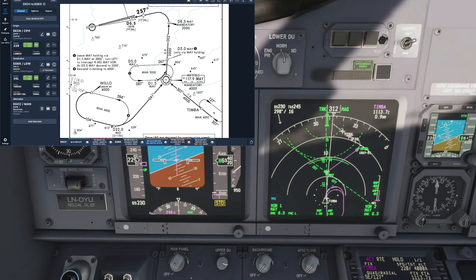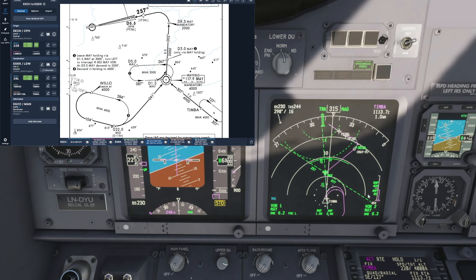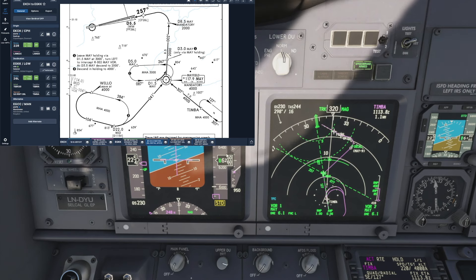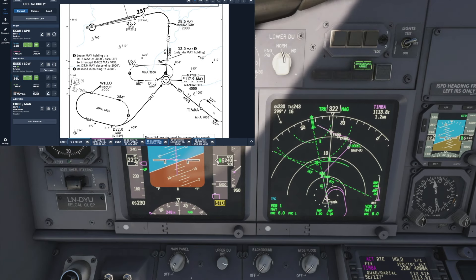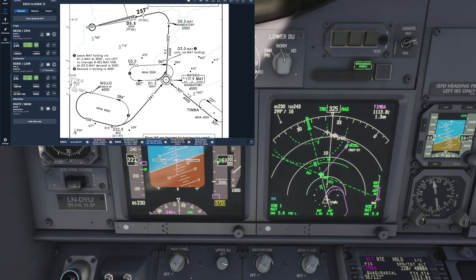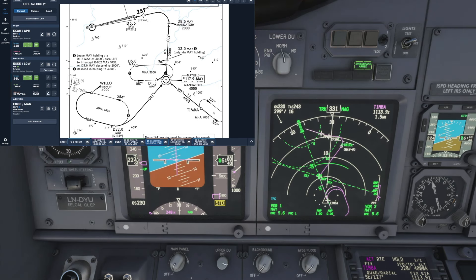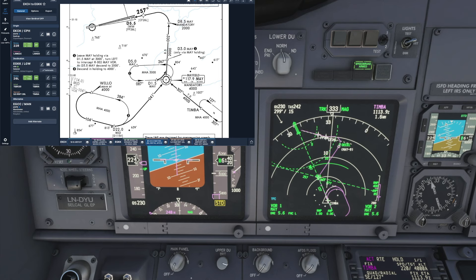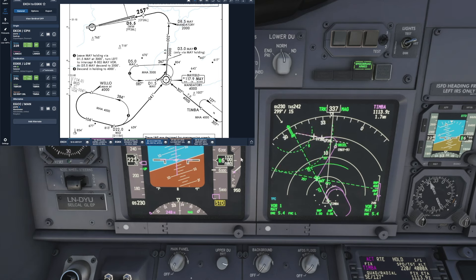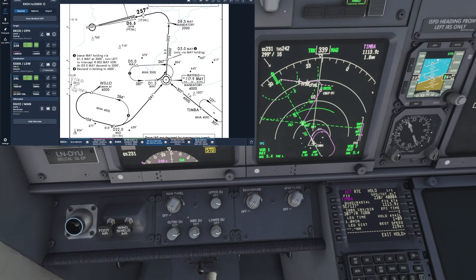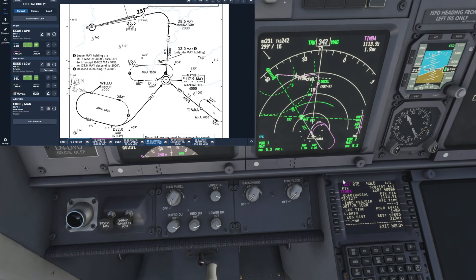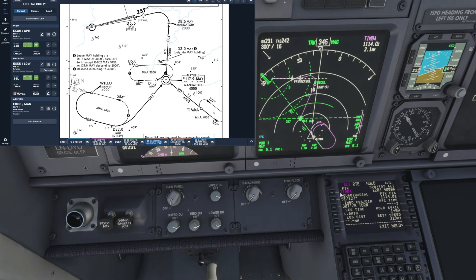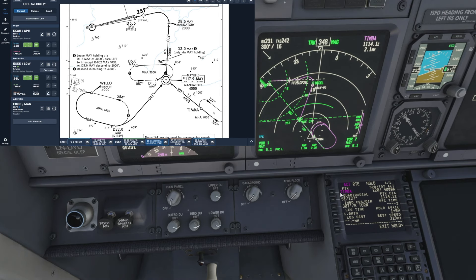And in fact this is a really nice angle to show both the charts on screen and the nav display at the same time because they're around about the same angle as we look straight at them and we can cross reference that everything's looking good and we're all set up for our hold followed by our approach into Gatwick. If we also take a quick look at the FMC we can see the hold is being displayed in the active route which is perfect.